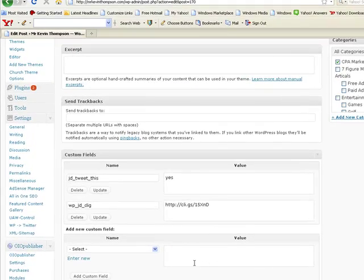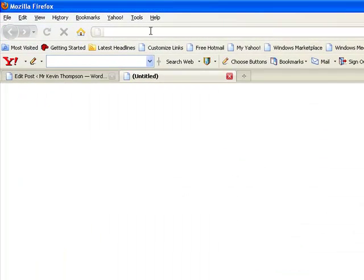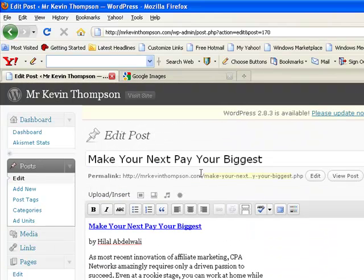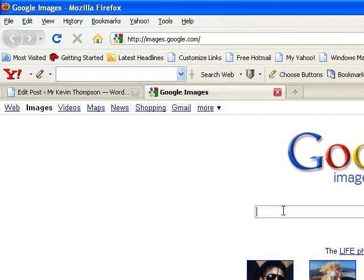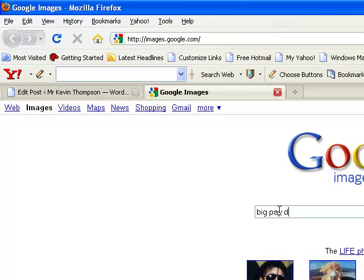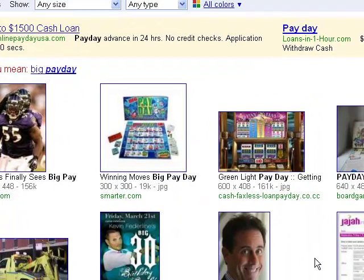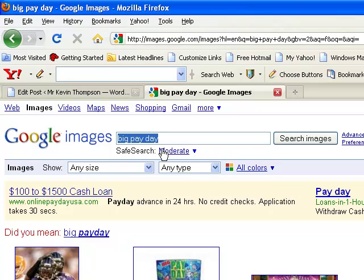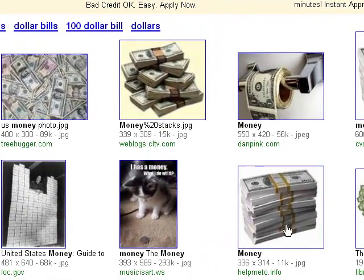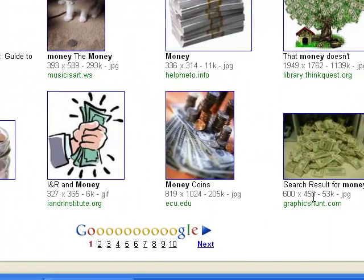In the value field is where you're going to enter your picture, so we need to go find a picture. We're going to go to images.google.com. That post was about your next big payday, so we'll type in 'big payday.' Nothing much there, so we'll type in 'money.' We got lots of pictures of money. We're looking for a picture that is around 588 or around 600 by 400.